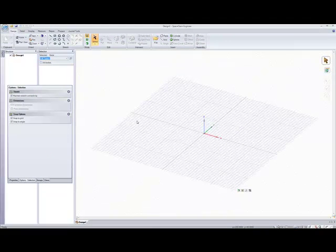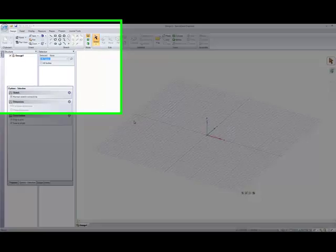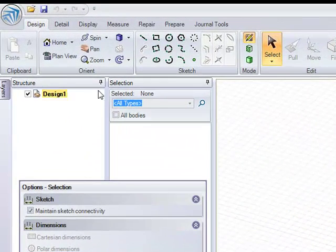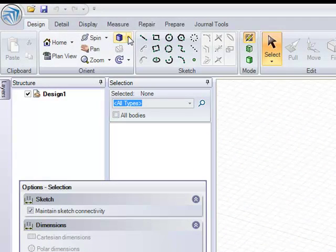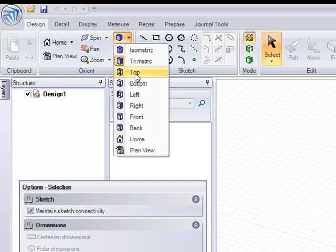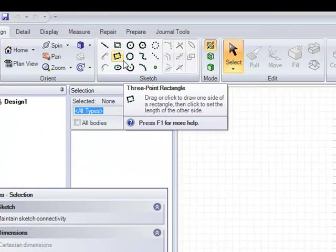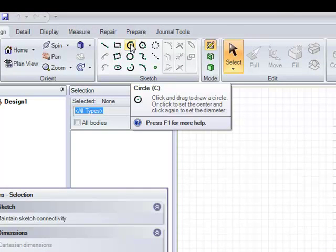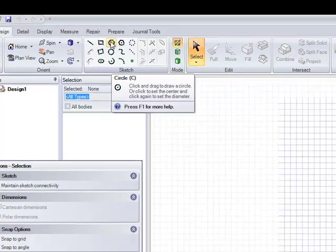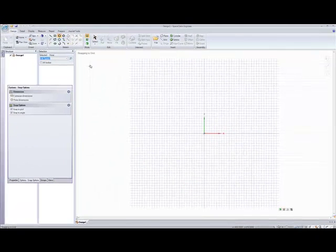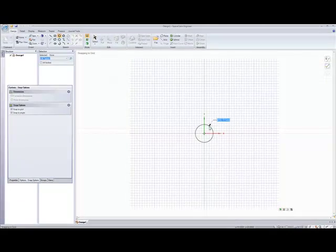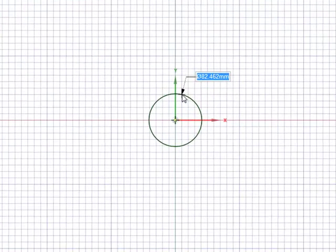I'm now going to change the view to the top view because this is the way I want to sketch the caliper. Go to the Orient Toolbox and to the top right, click on the arrow and click on Top. The first thing we're going to do is sketch a circle. Hover over the circle command — you'll notice you get a brief description. Click on it, then go to the Origin and click once and pull out. Press Spacebar, type in 34, and press Enter.